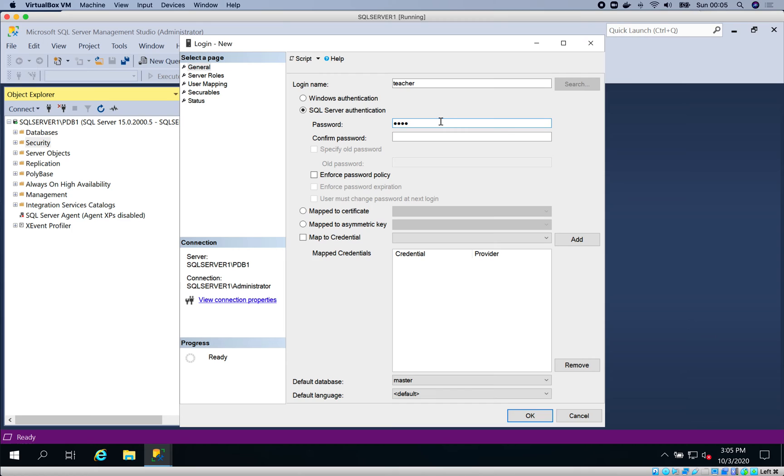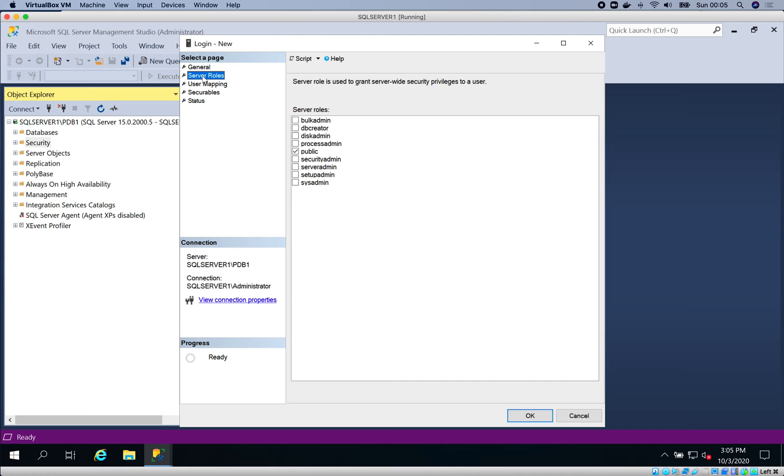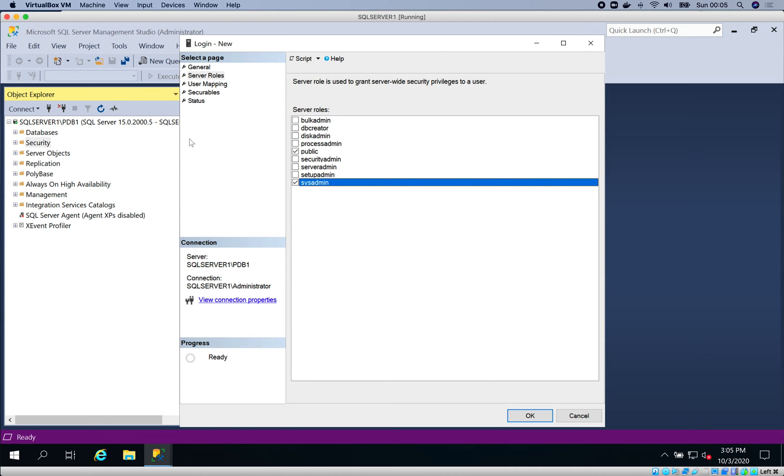Specify your password. At this point, simply go to Server Roles and give it sysadmin to be able to connect to this database.